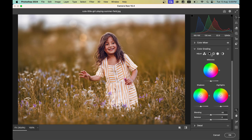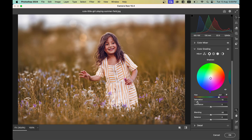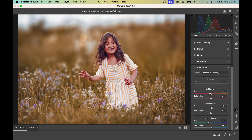Go to the Color Grading option. In the Shadows, add a color with very low saturation — around 10. In the Highlights, also add a very little saturation. Then go to Calibration and bring the Blue Primary hue to minus 13 and increase its saturation slightly. In Green Primary go plus 5, and in Blue Primary go minus 5.